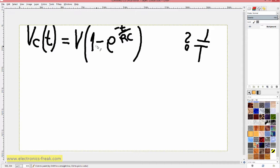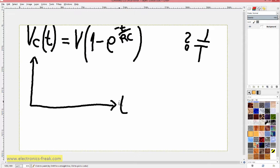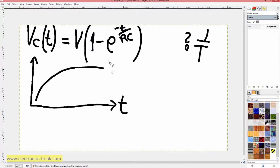This formula tells us at any time what will be the voltage on the capacitor, and from it we can see how the capacitor is charging and discharging. The capacitor charging curve always looks like this — it goes up fast and then reaches the maximum value, which can be the VCC of the battery charging the capacitor. This is voltage over time.